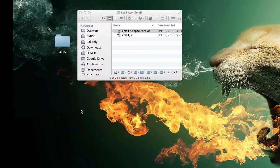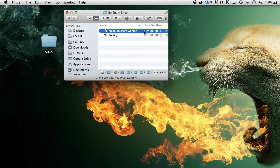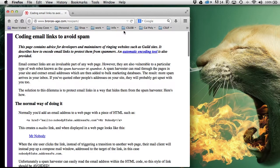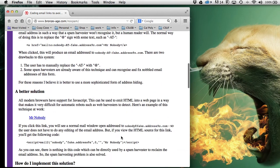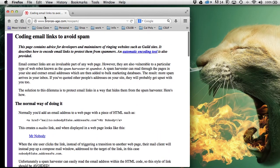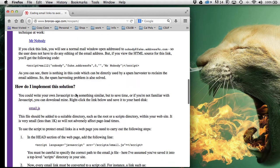I found this no-spam email solution on the web just by searching 'how do I stop getting spam,' and I got this simple little code. All you have to do is put this small JavaScript at the beginning of your HTML and then change the way your email address is written. We're at bronze-age.com/no-spam if you want to look it up.